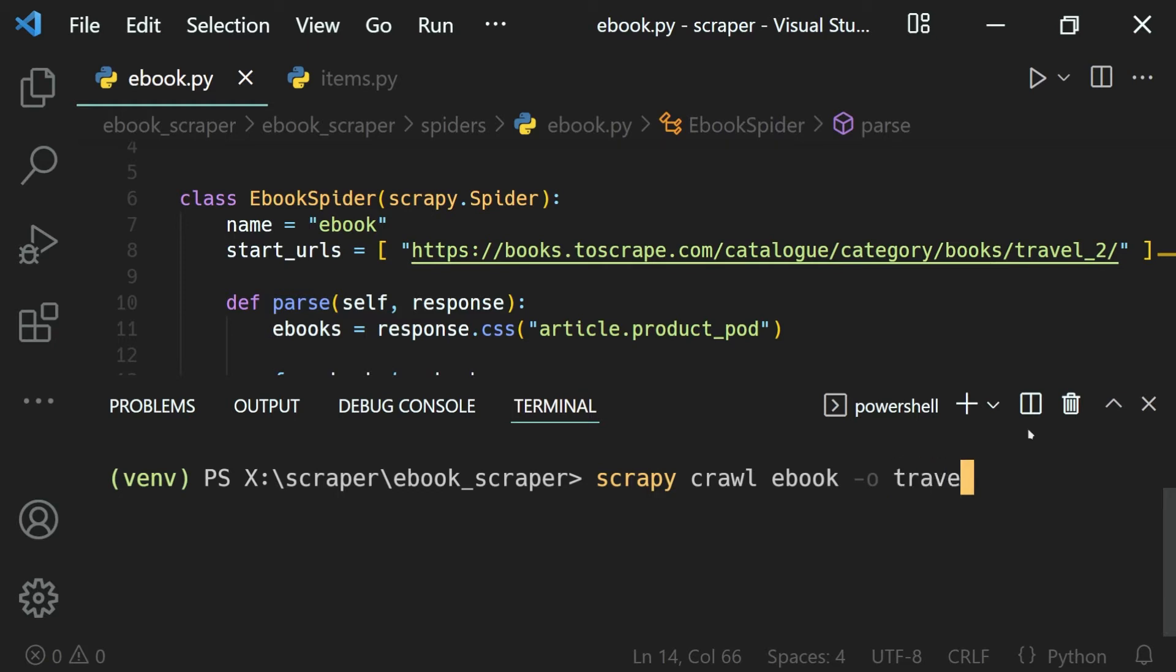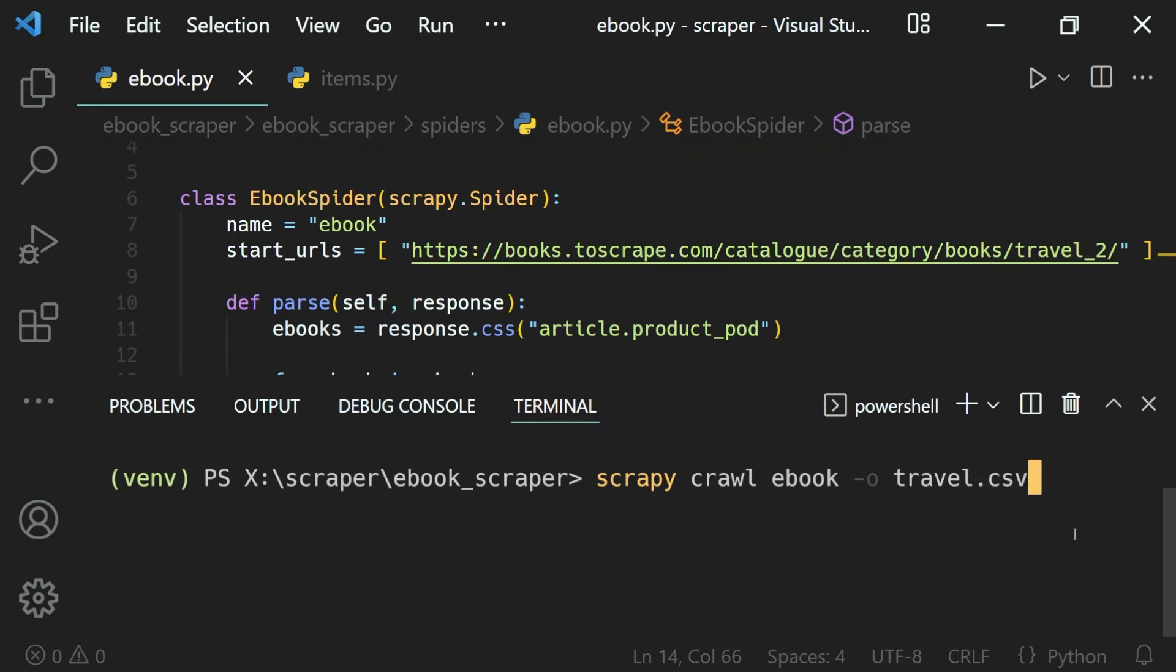For example, travel.json. As I mentioned before, we can output our data in multiple formats. JSON is one of them. If we want, we can output the data in CSV format as well, or we can output our data in XML format as well. Let's see